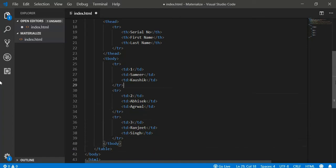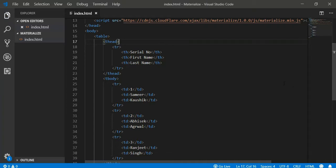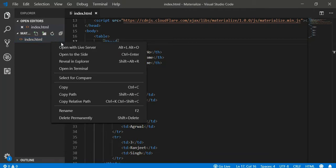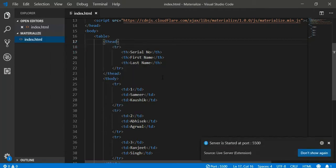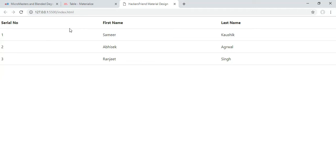Okay, so we have our table and let us see how this table is looking in Materialize CSS. So I am running it using live server. Okay, so this is how our table is looking. You see this is the table and this is not a default table using plain HTML. We have some styling in it and it is being given by Materialize CSS to us.